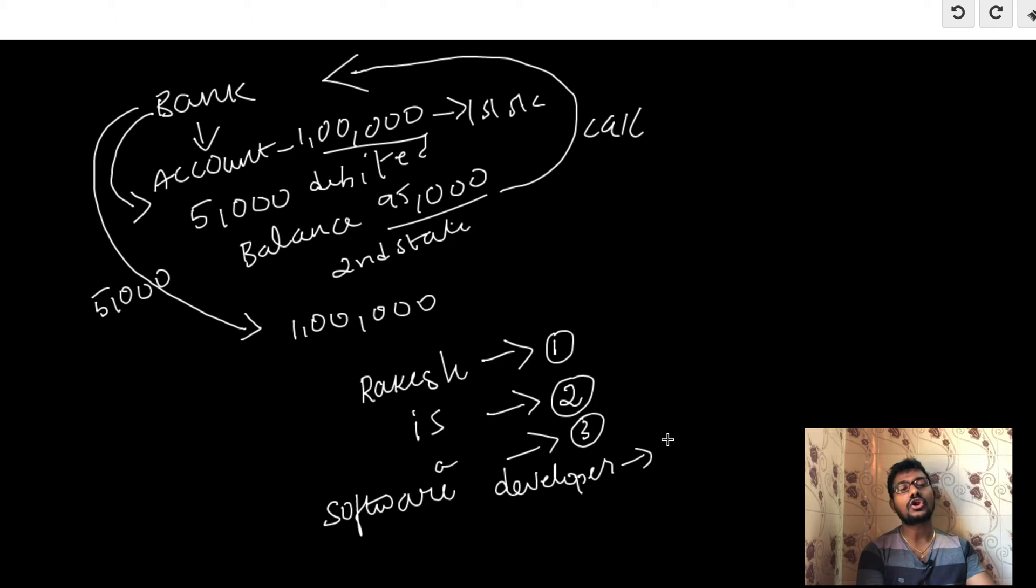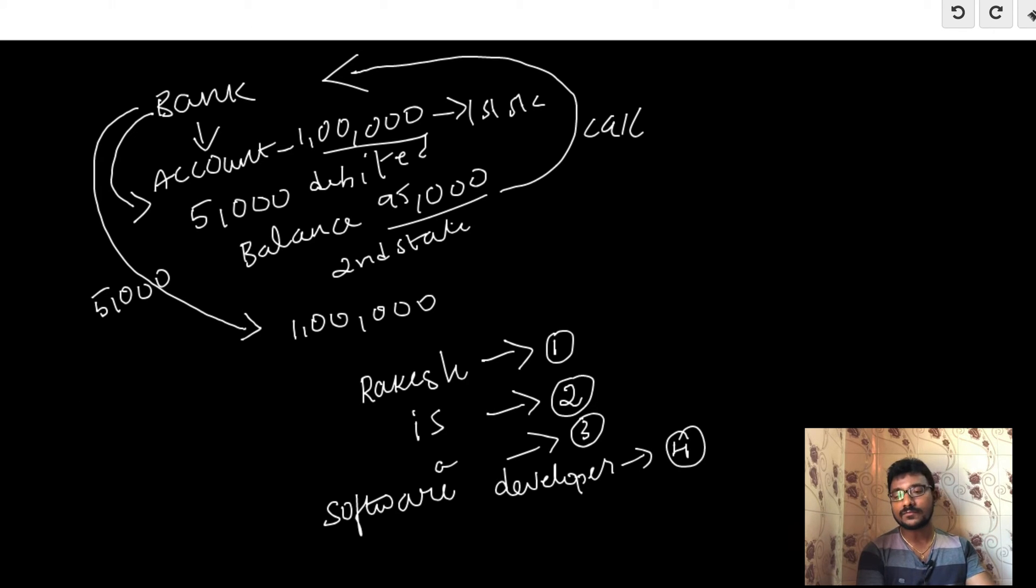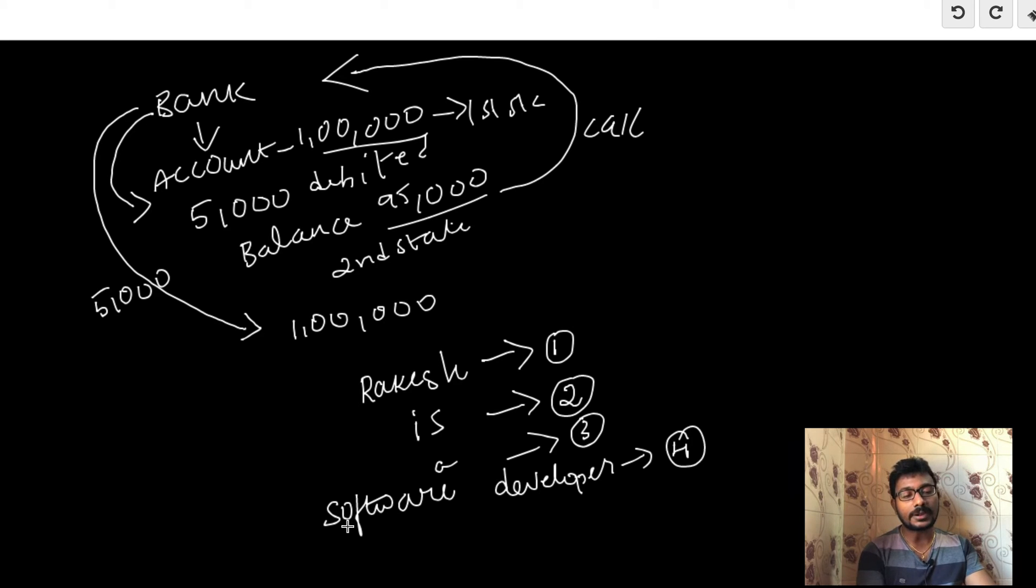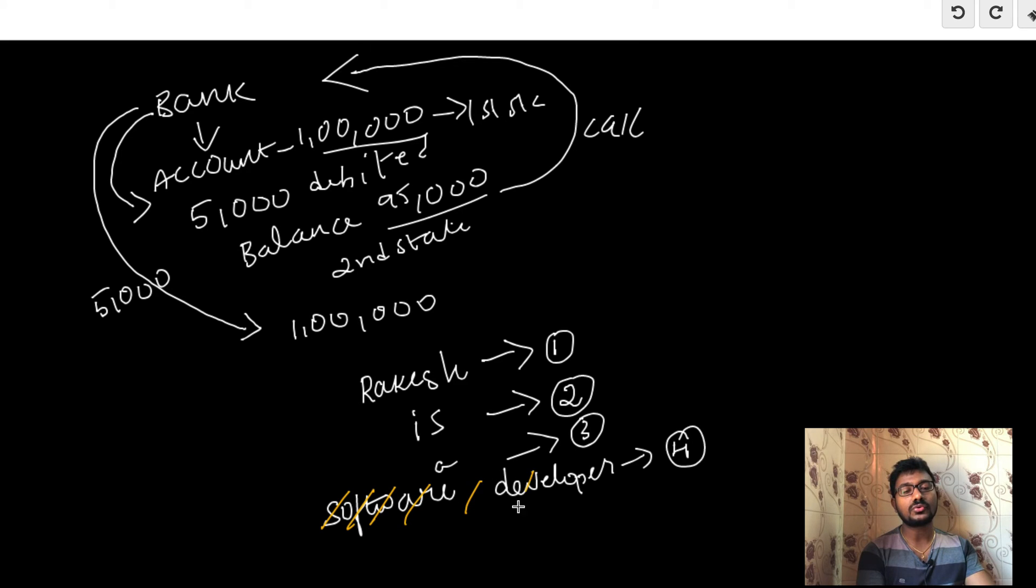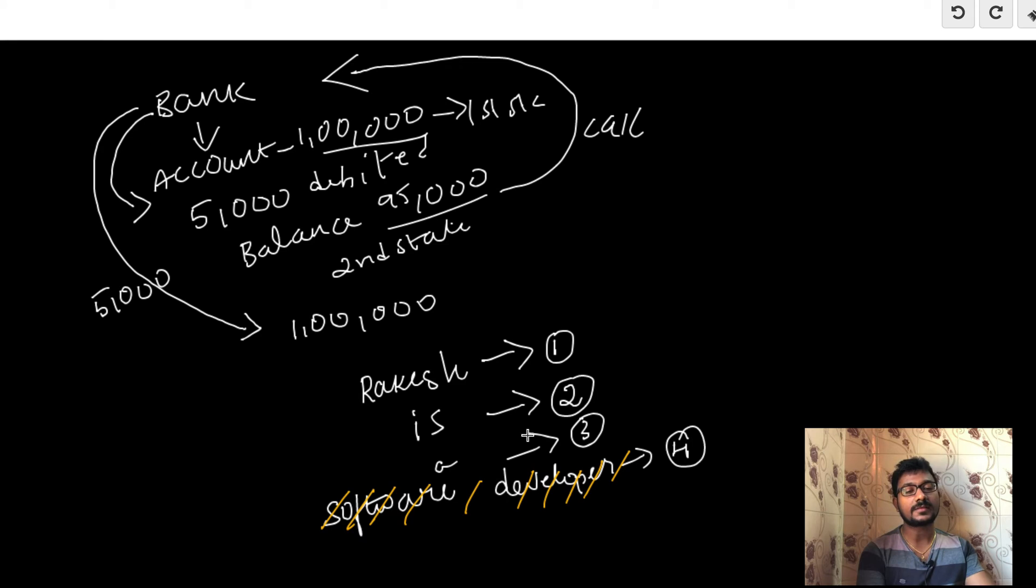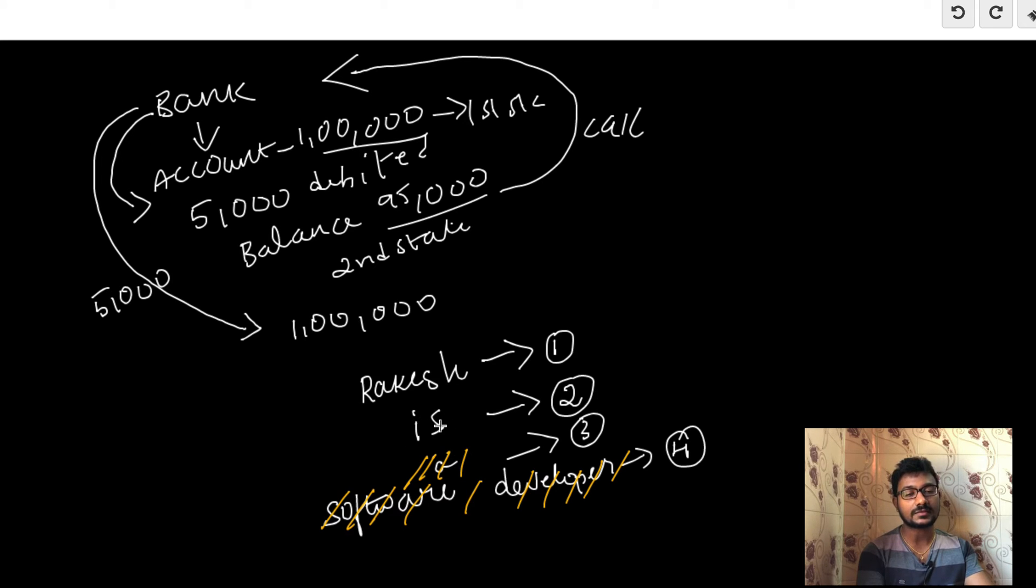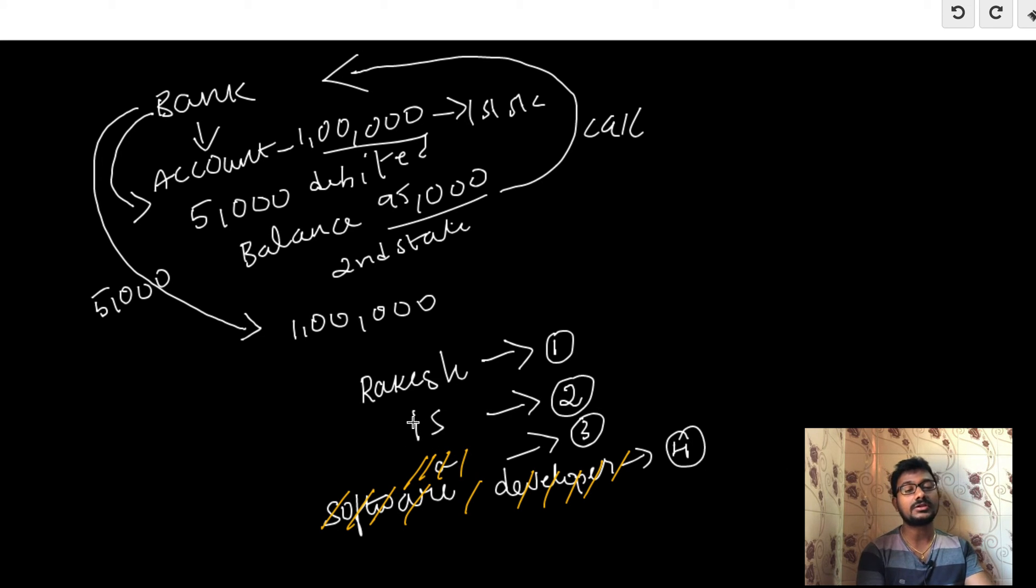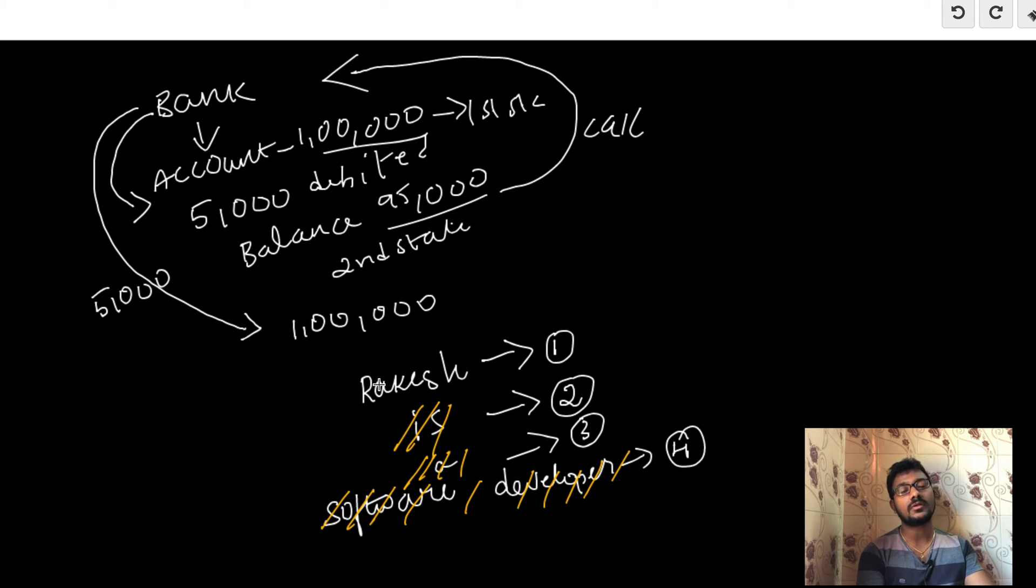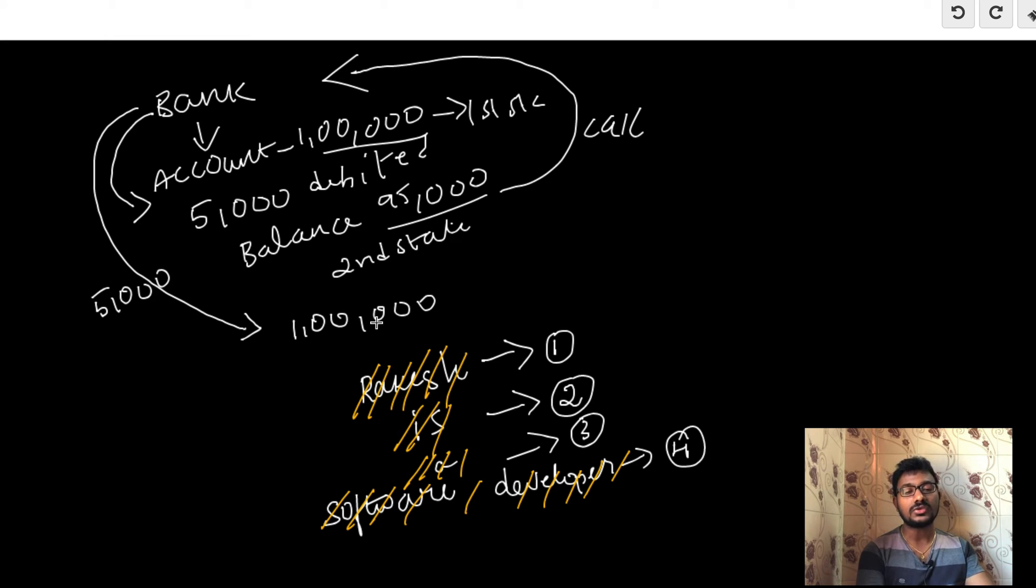This gets automatically saved in the fourth state. If you click the undo button, which means Control Z, the state moves from fourth to third, so the data becomes 'Rakesh is a'. If you undo again, the state becomes 'Rakesh is'. If you undo a third time, the data becomes 'Rakesh'. If you undo a fourth time, the data would be empty. Undo is an important example where memento design pattern is playing a major role.